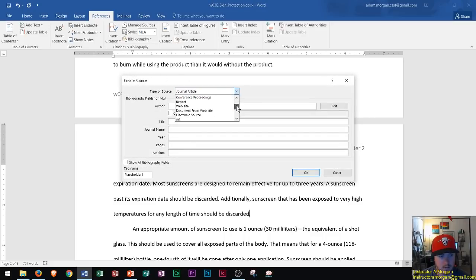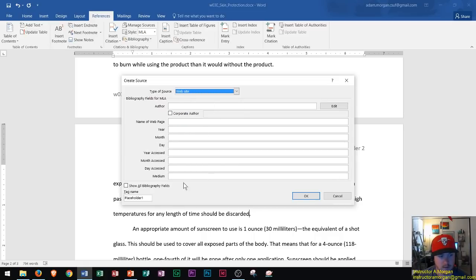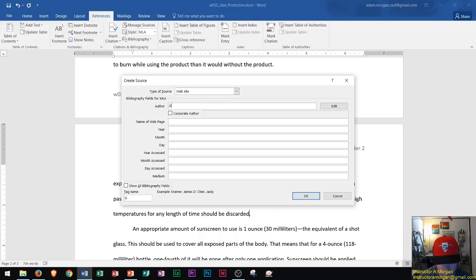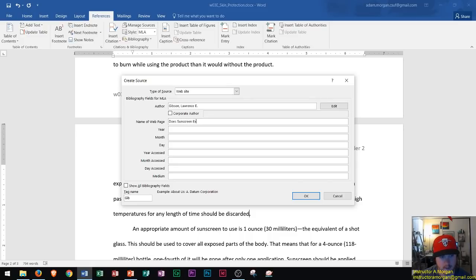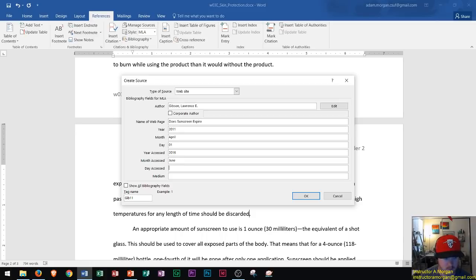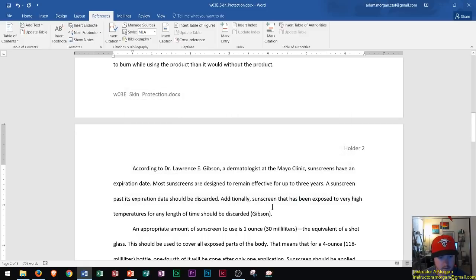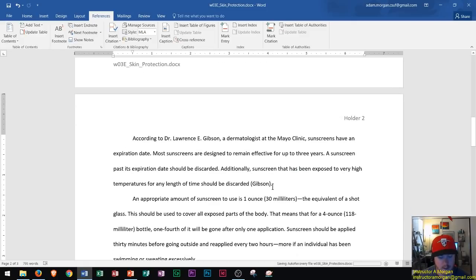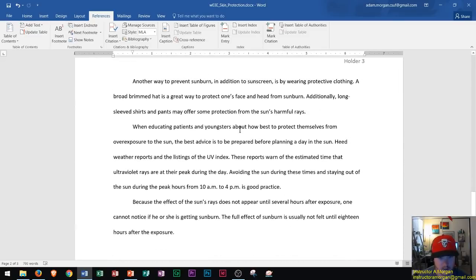Selecting 'Web Site' as the source type shows a completely different set of fields. For a website, enter the author or article author, the name of the webpage or article, the year, date, and month, and the access date. Web pages may be older or newer — just find the right one and fill in all the information. Click OK and Gibson's name now appears in the document. Since it's not a book or journal, we don't need page numbers.